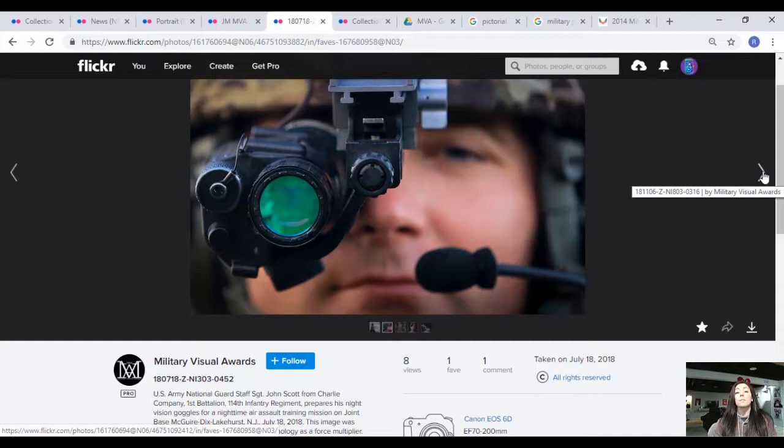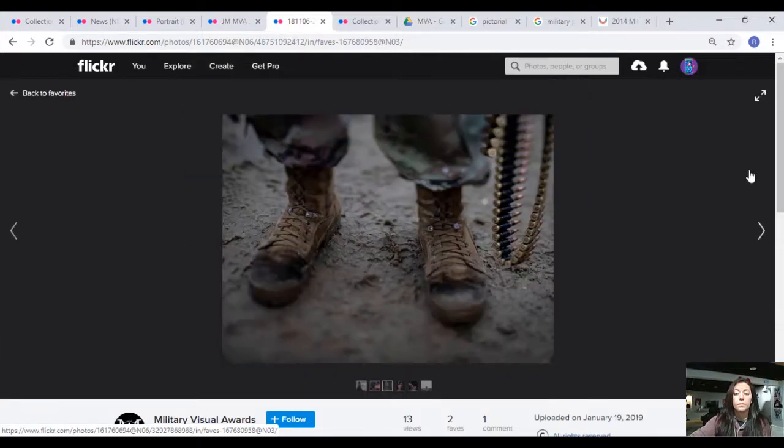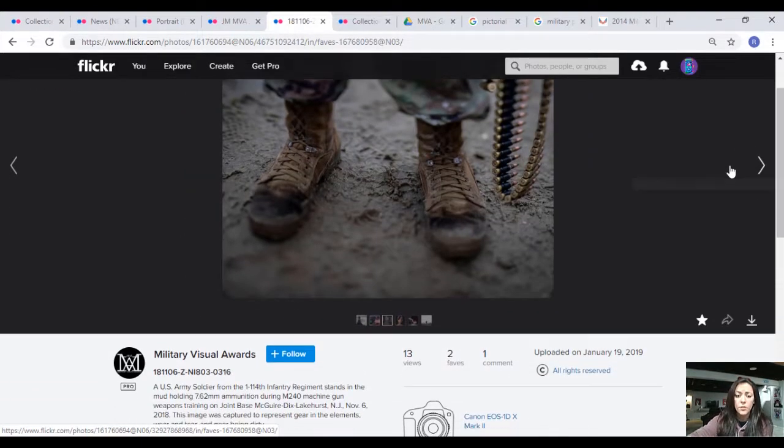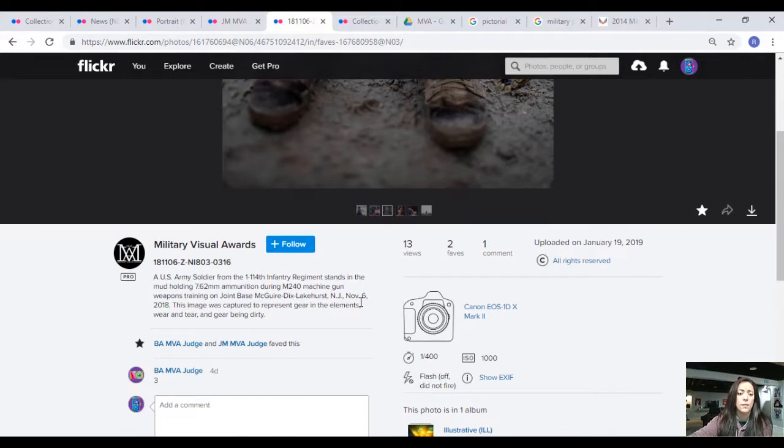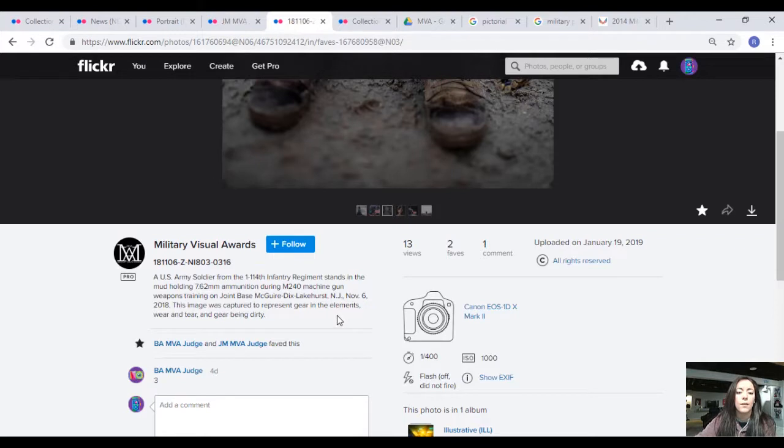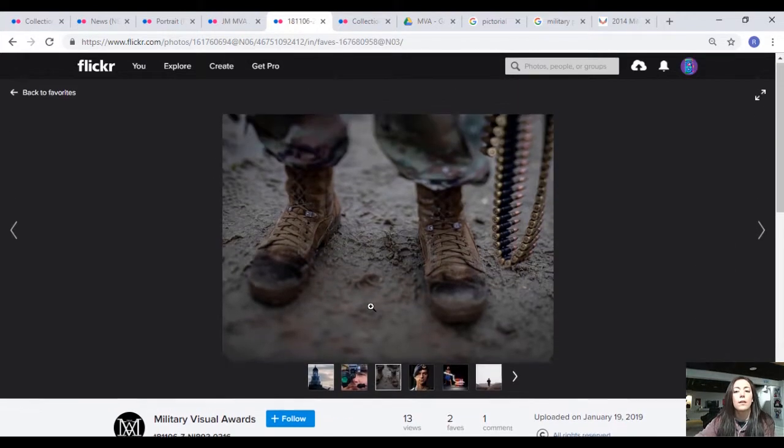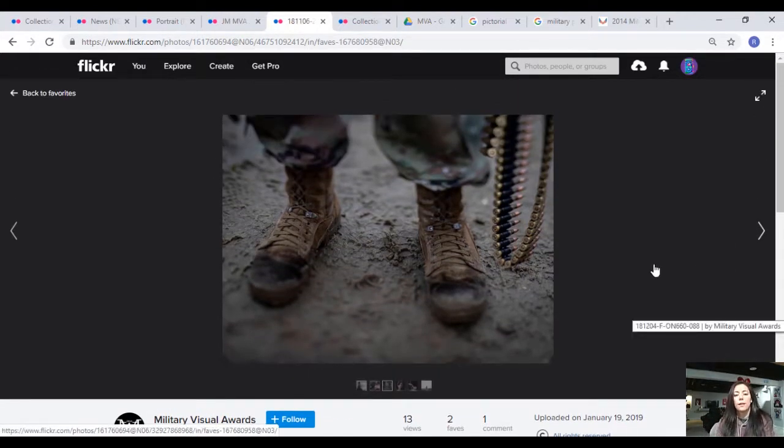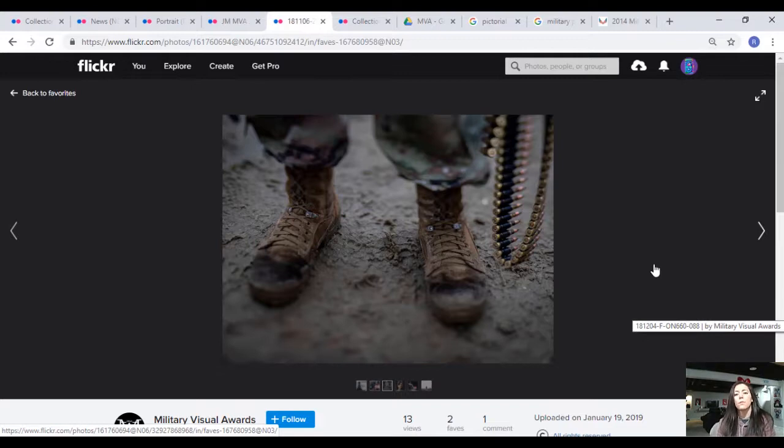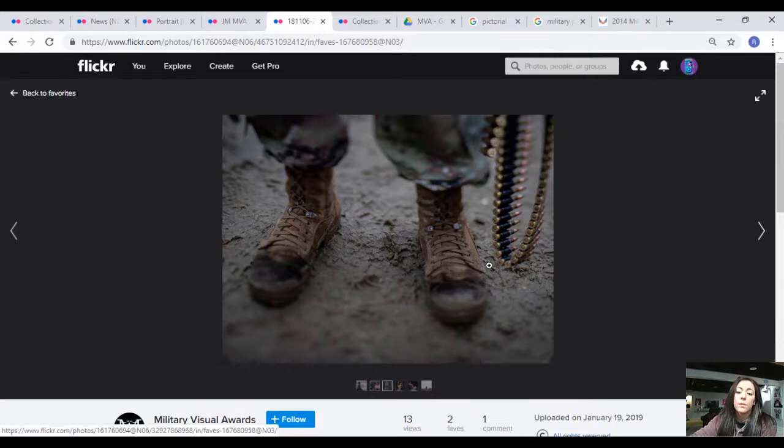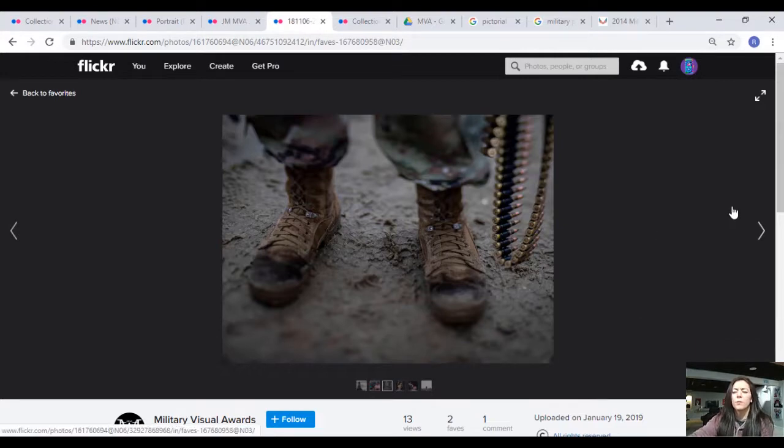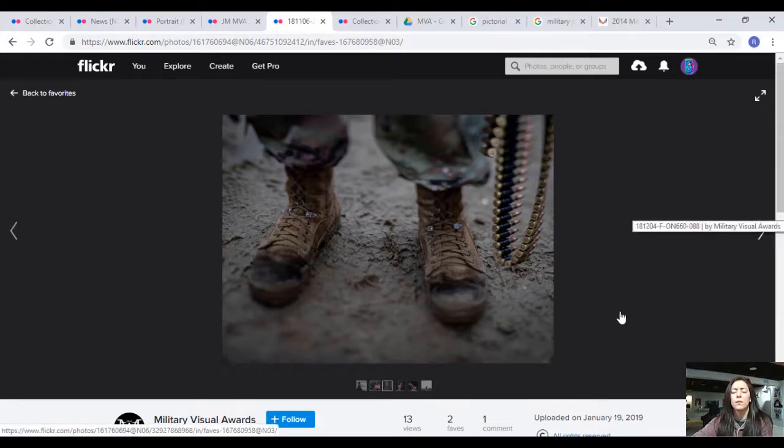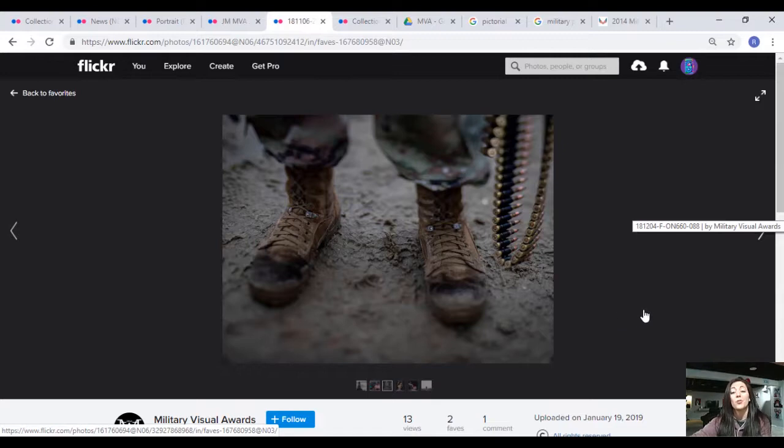Here's another one. It says it is meant to capture and represent gear in the elements, wear and tear, and gear being dirty. I see somebody standing in the mud, I see the focus on the clean part of the shoes and some of these bullets, but I'm not really sure I get this theme of rugged wear and tear.